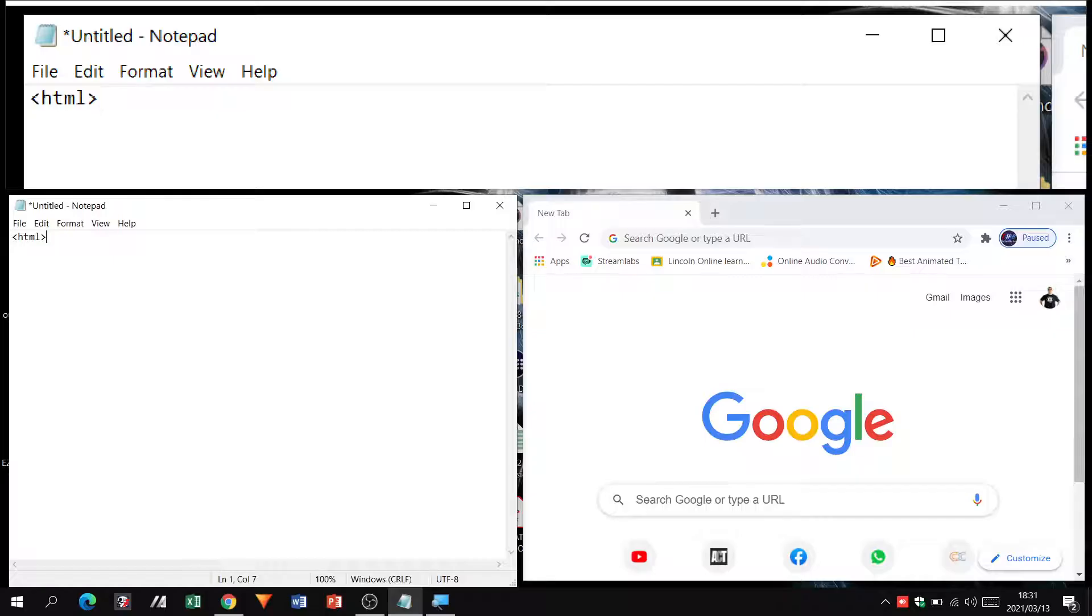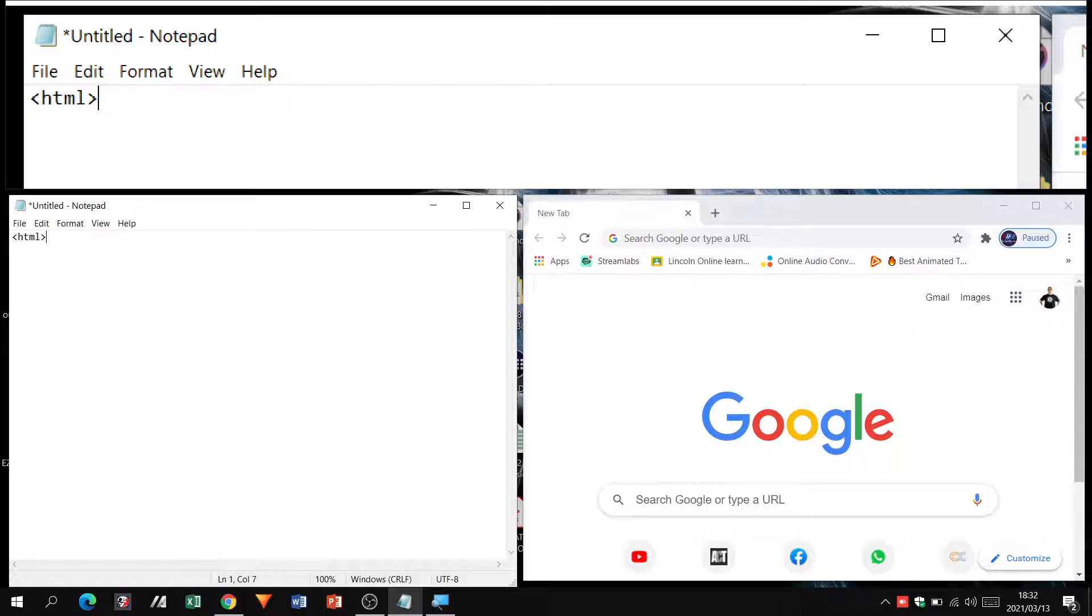Ninety to ninety-five percent of the tags that you open must be closed as well. There are certain exceptions, certain tags that are slightly different, but we'll go through that as we move along.